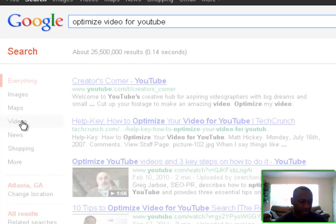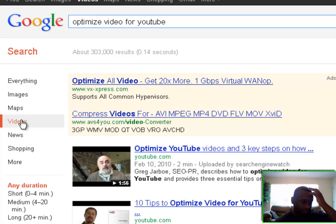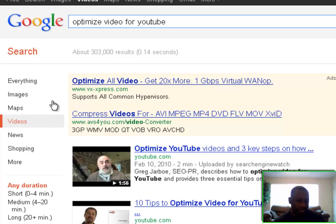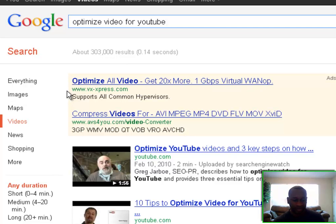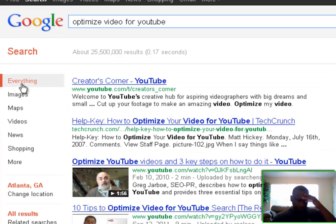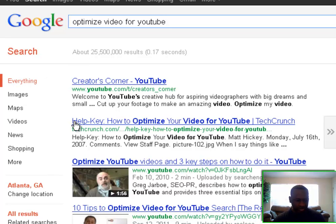By clicking on 'Videos' on the left side of Google, you can filter to video results only. For 'optimized videos for YouTube,' we get three hundred and three thousand video results. Now this top result is killing it — he's basically on the front page right now.